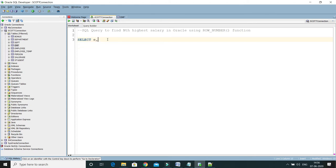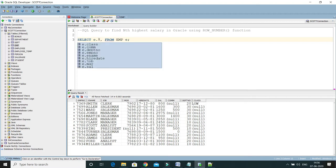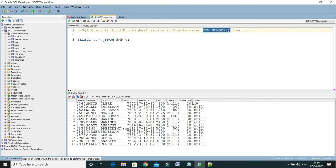So here I write SELECT e.* FROM emp — this query basically selects all the data from the employee table. Here e.* means I am selecting all the columns. Now I am going to make use of the ROW_NUMBER function.